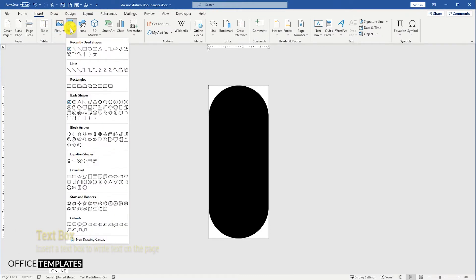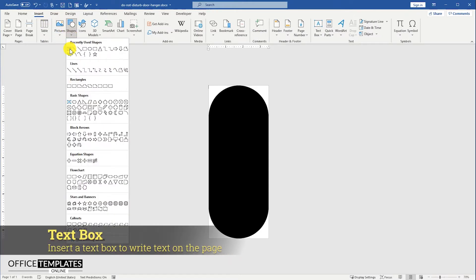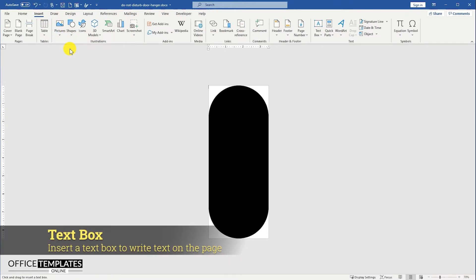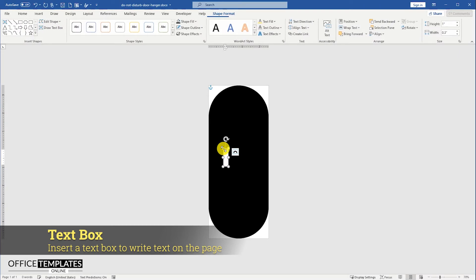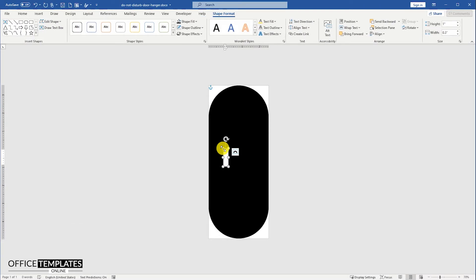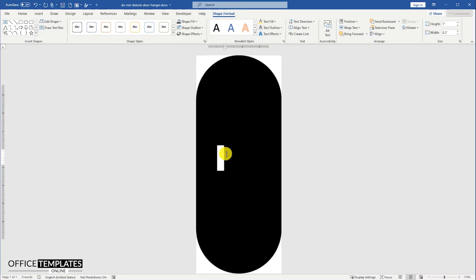Go to the insert menu, shapes, and add a text box. We are going to format this to write do not disturb text.